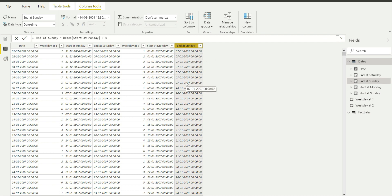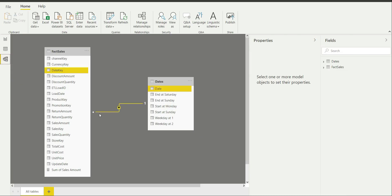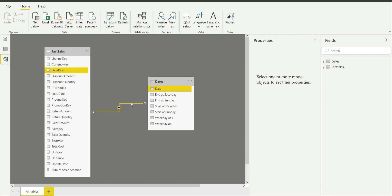After creating those columns, I went to the model view and created a relationship between the two tables. I am treating the dates table as a dimension table and the fact sales table as the fact table, so a one-to-many relationship is created. The key columns are the date column in the dates table and the date key column in the fact sales table. This means any column in the dates table can filter any column in the fact sales table.